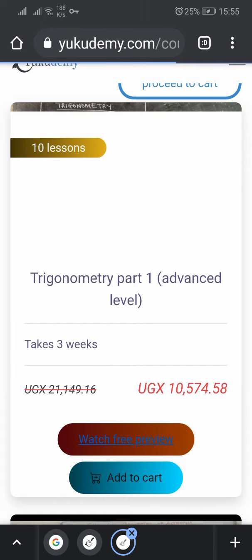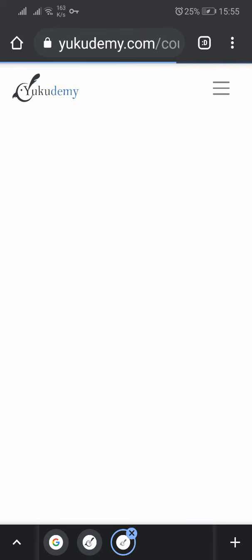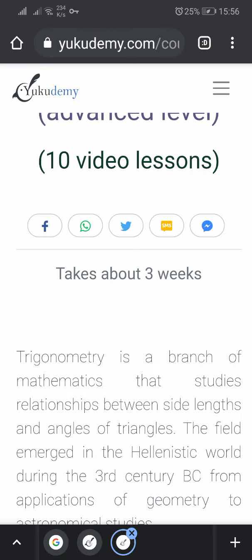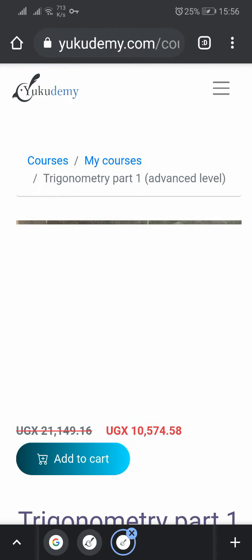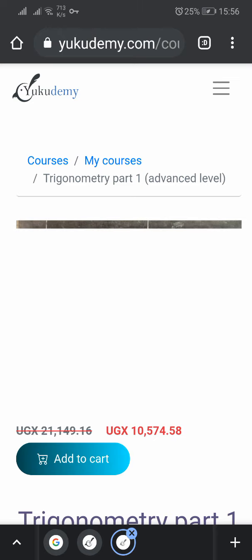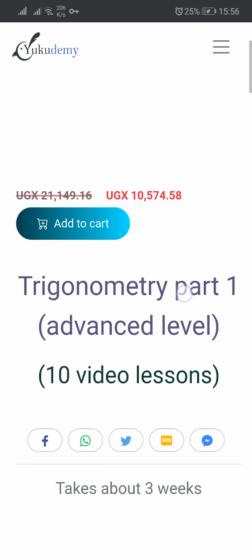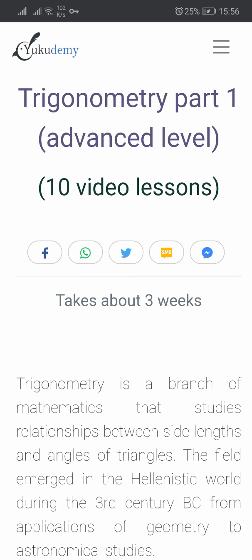So what you do is that you first watch the preview. Watching a preview means you're going to first see what this course is all about — the organization of the course, the objectives, and everything. This is trigonometry part one advanced level, 10 video lessons. You can even share this course with your friends on Facebook or on WhatsApp.